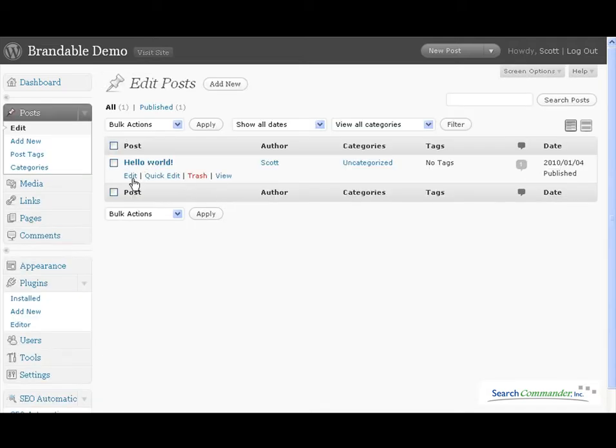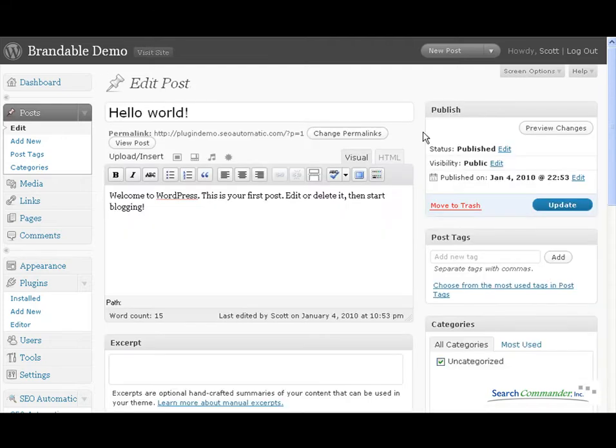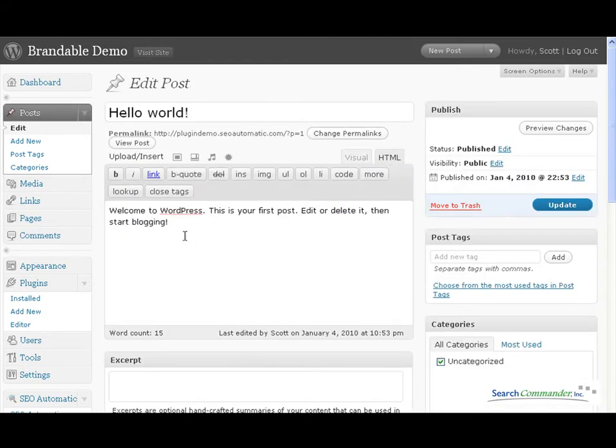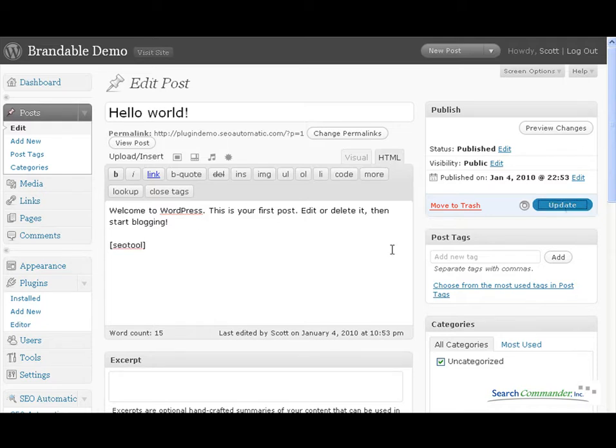I'll go to the existing Hello World post. You've got to hop over to the HTML tab, place your code there and update.